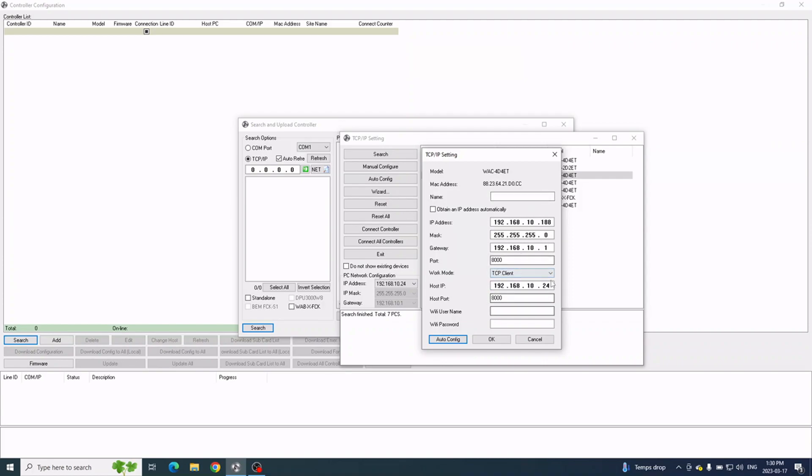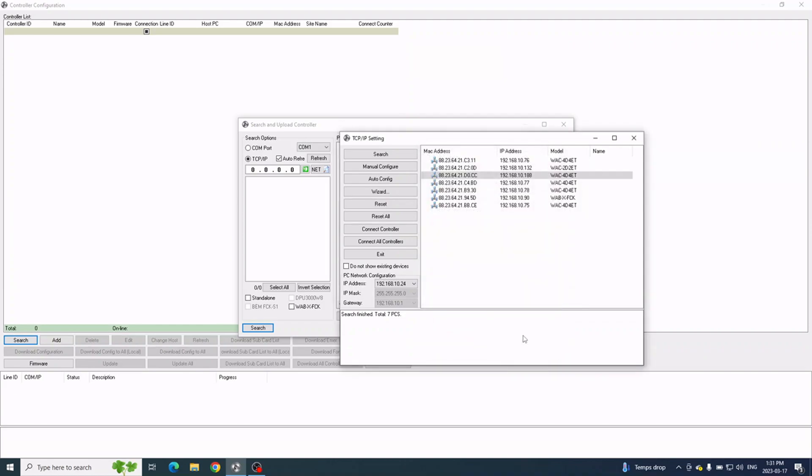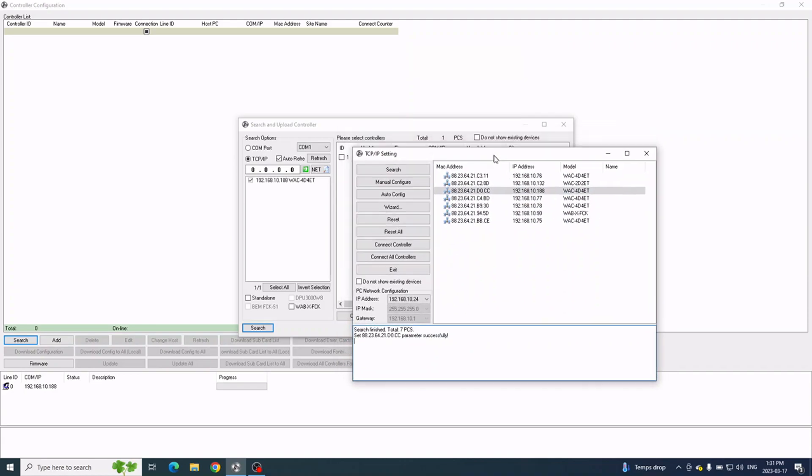Once you're done, you click OK and you should see a message at the bottom saying Parameters Successfully. After a few seconds, you should notice that the controller will appear on the background under Search and Upload Controller.